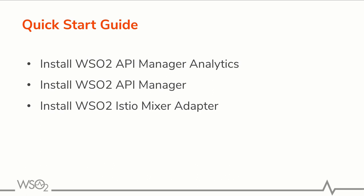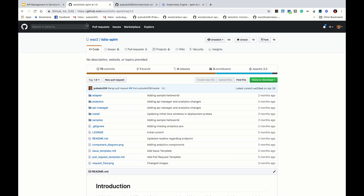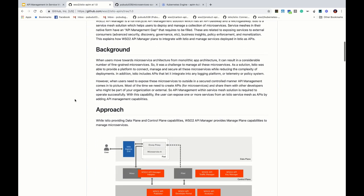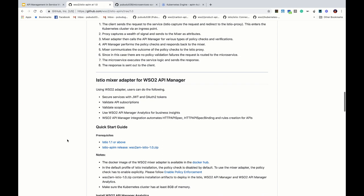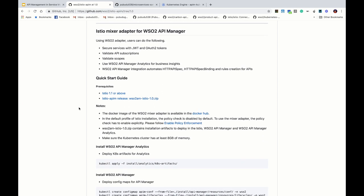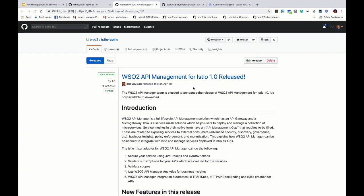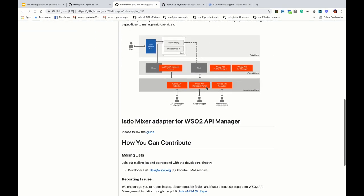In this quick start guide we will quickly deploy WSO2 API Manager Analytics, then WSO2 API Manager, and finally WSO2 Istio mixer adapter. We have recently released Istio API Manager 1.0, which contains artifacts you can use to deploy in an Istio cluster. The prerequisite for this demo is that you should have an Istio cluster version 1.1 or above, and you can download the artifacts from the release location.